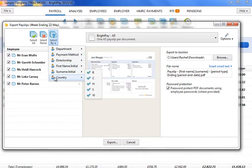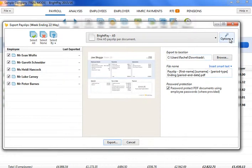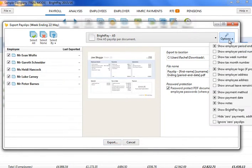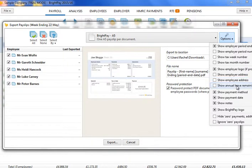Should you wish to further customise your payslips before exporting, click the Options button. This facility allows you to add or remove certain information on the payslip, for example add the employer address or remove payment method details.